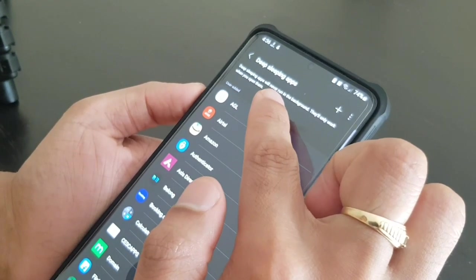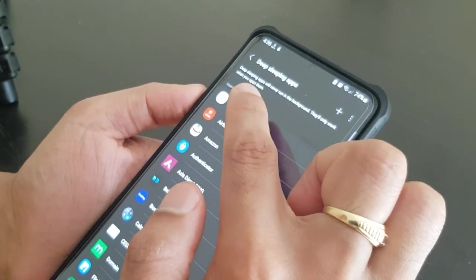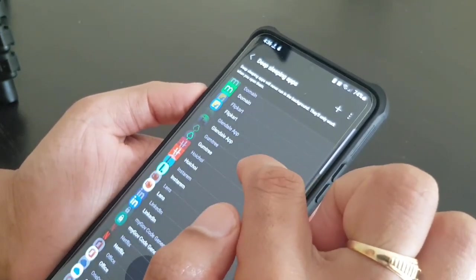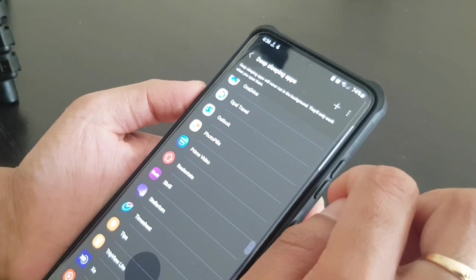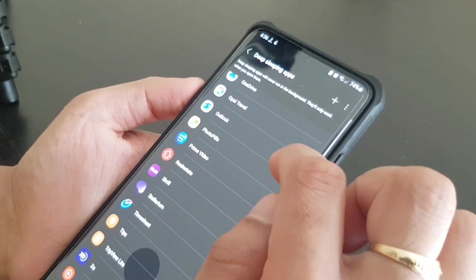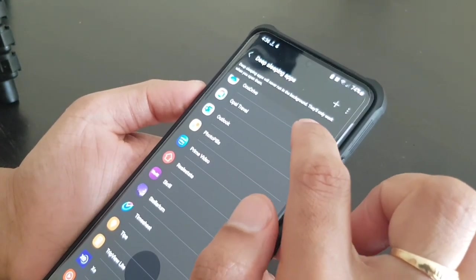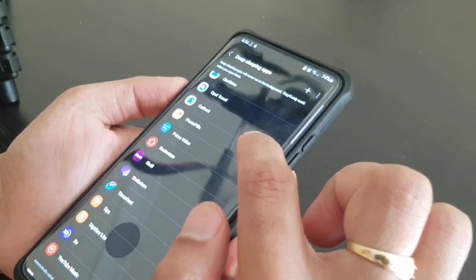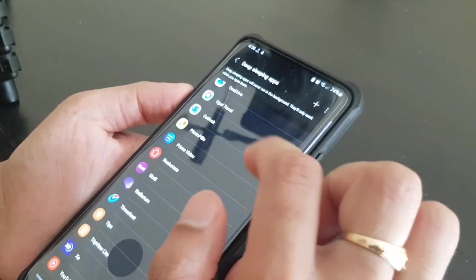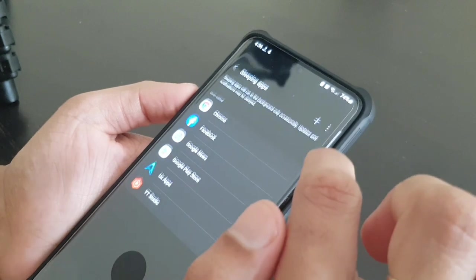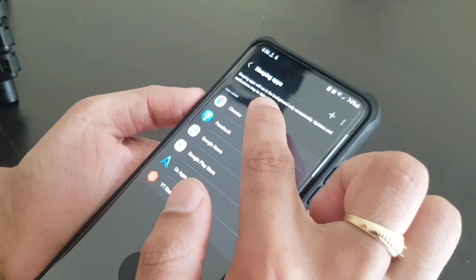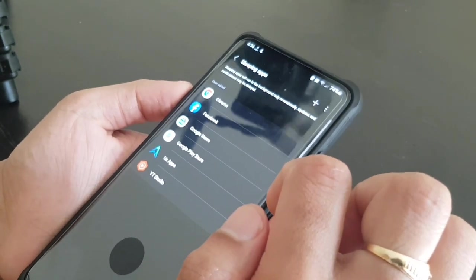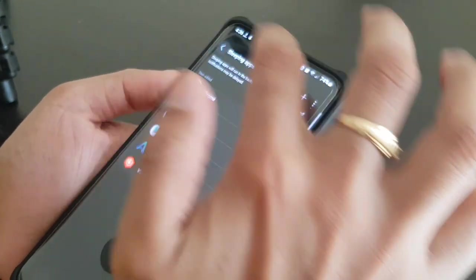And deep sleeping apps. Deep sleeping apps, the description is given like deep sleeping apps will never run in the background, they will work only when you open this item. So I don't want this many apps to run in the background. I want them to be updated only when I am using them.